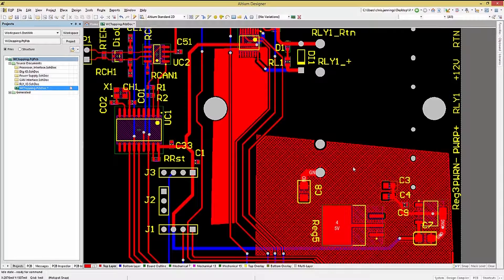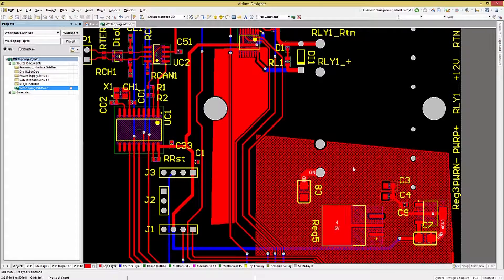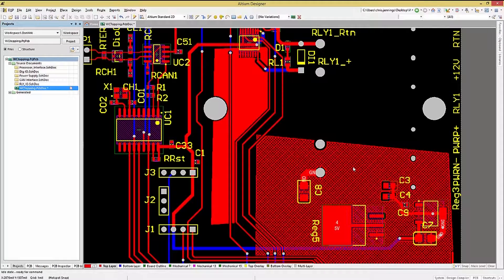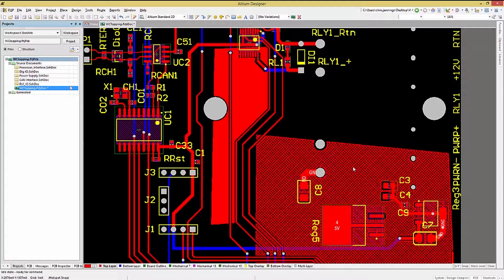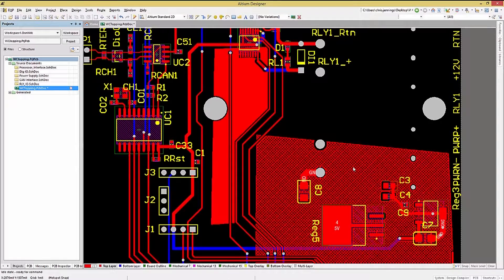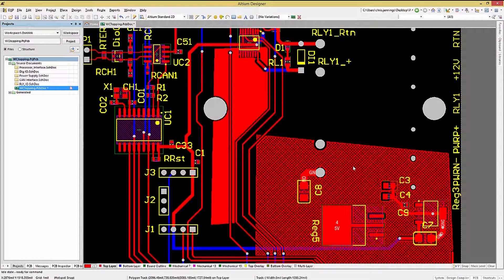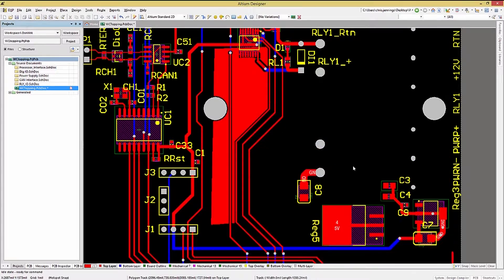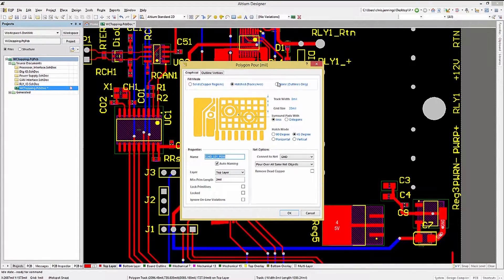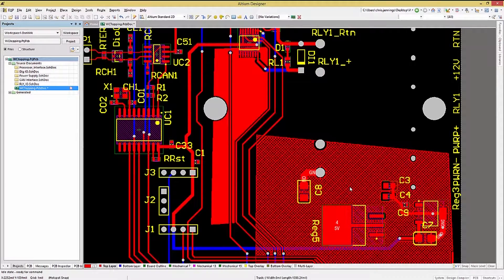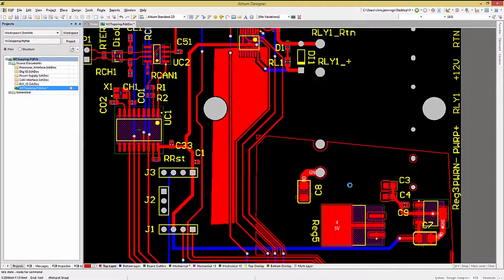Using a Hatched fill allows for a lighter PCB, as it's not 100% metal coverage, and can be used to lower the layer coverage average if needed. The None, as in Outlines Only option, looks like this when it's used.